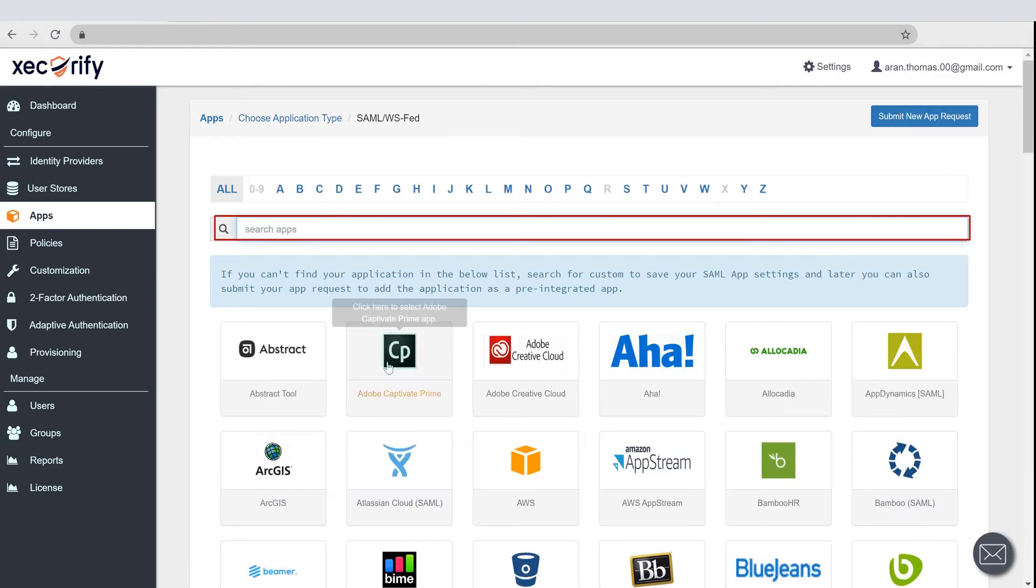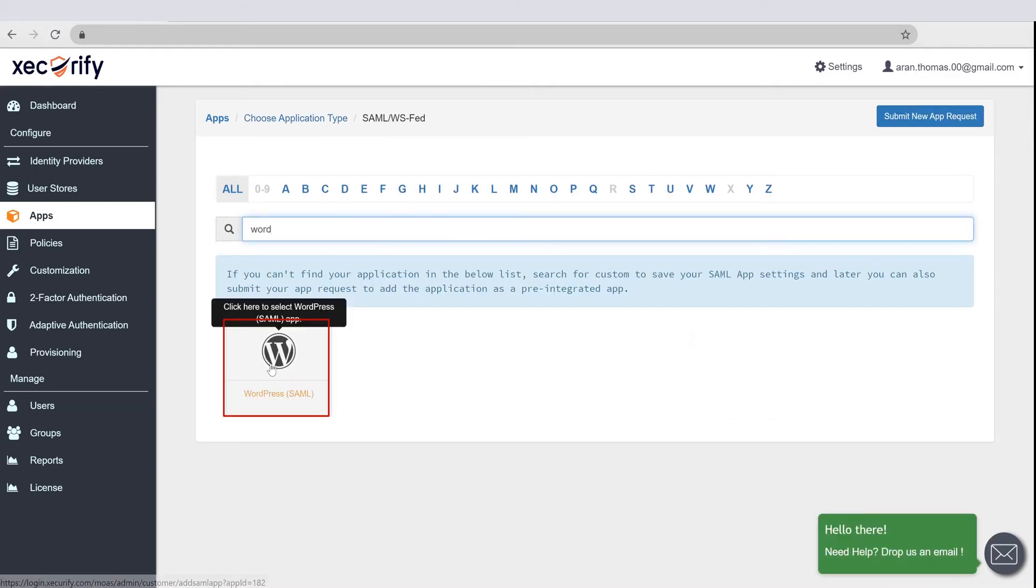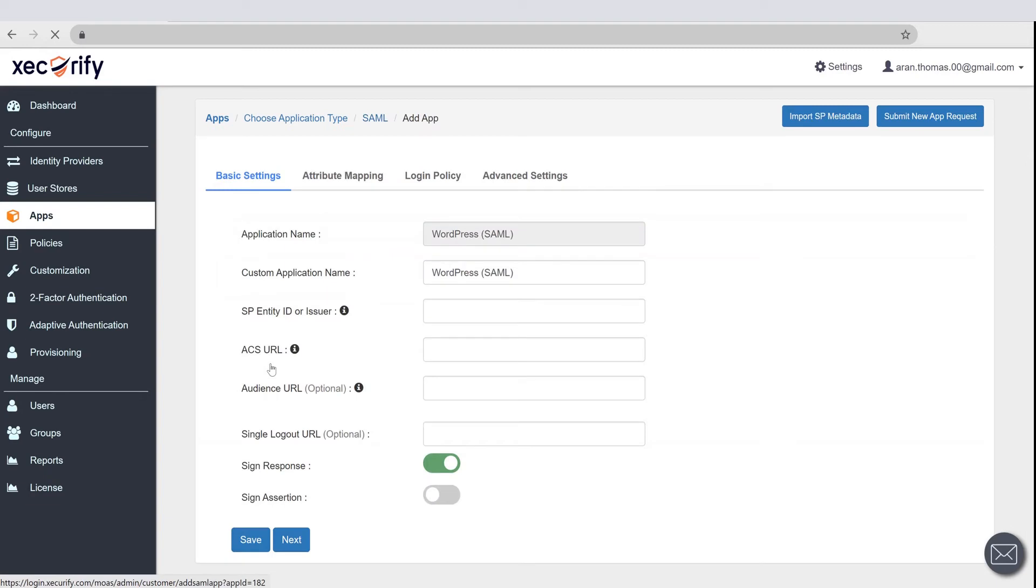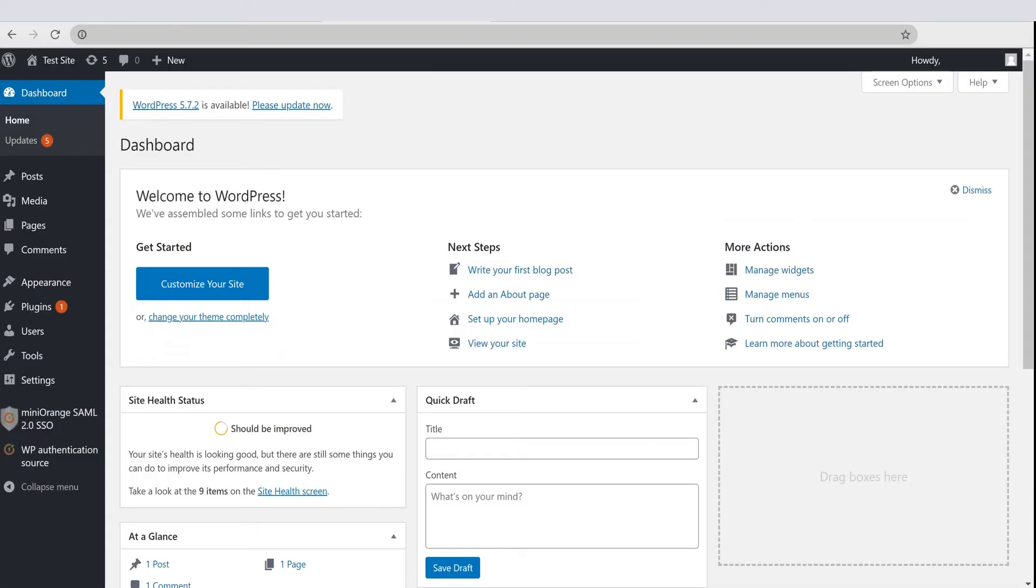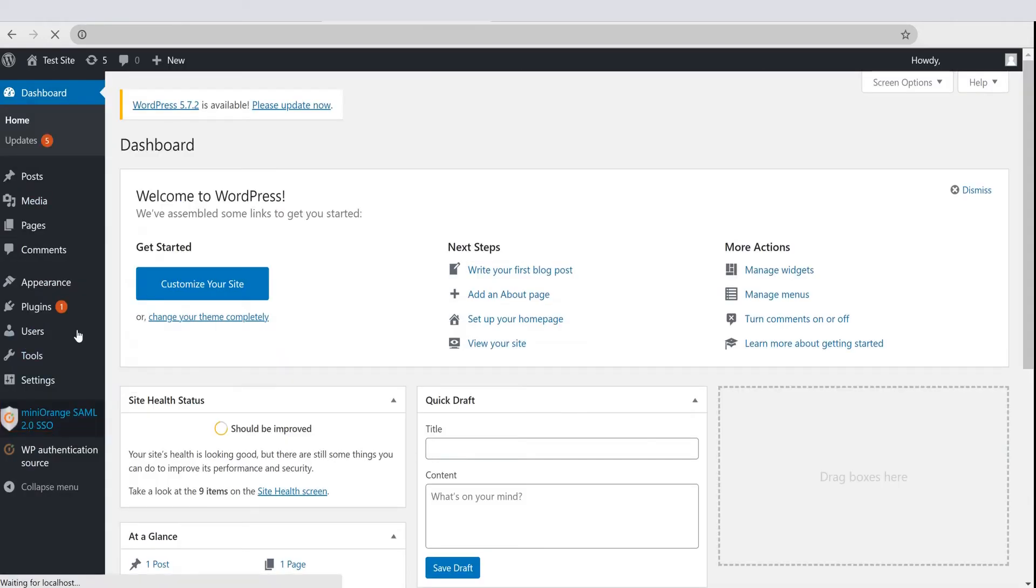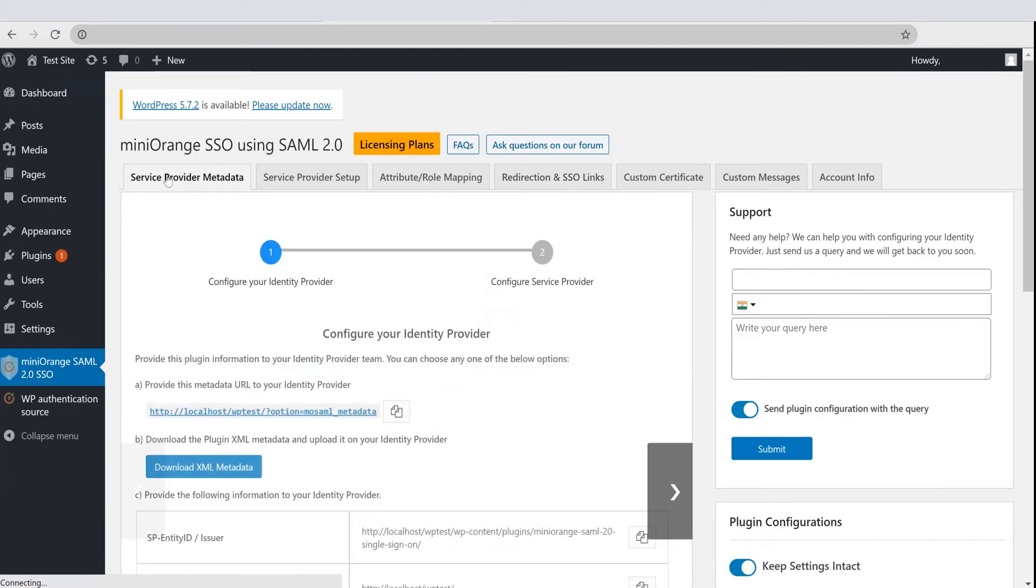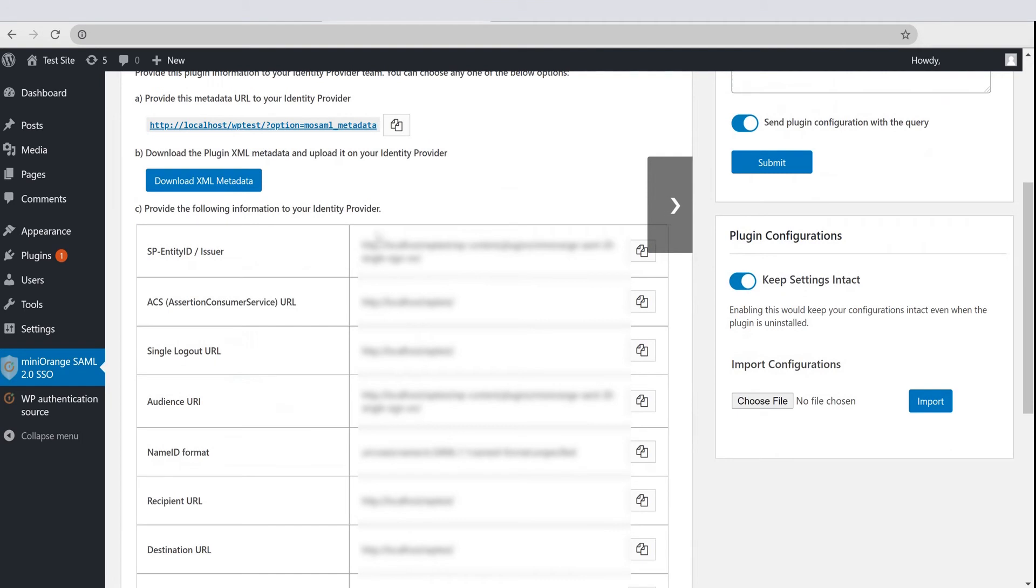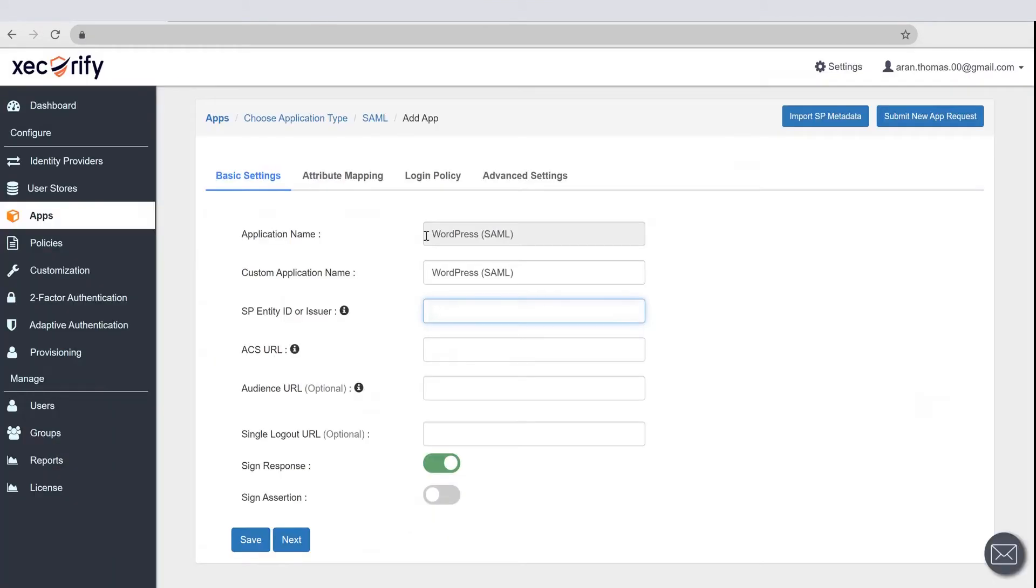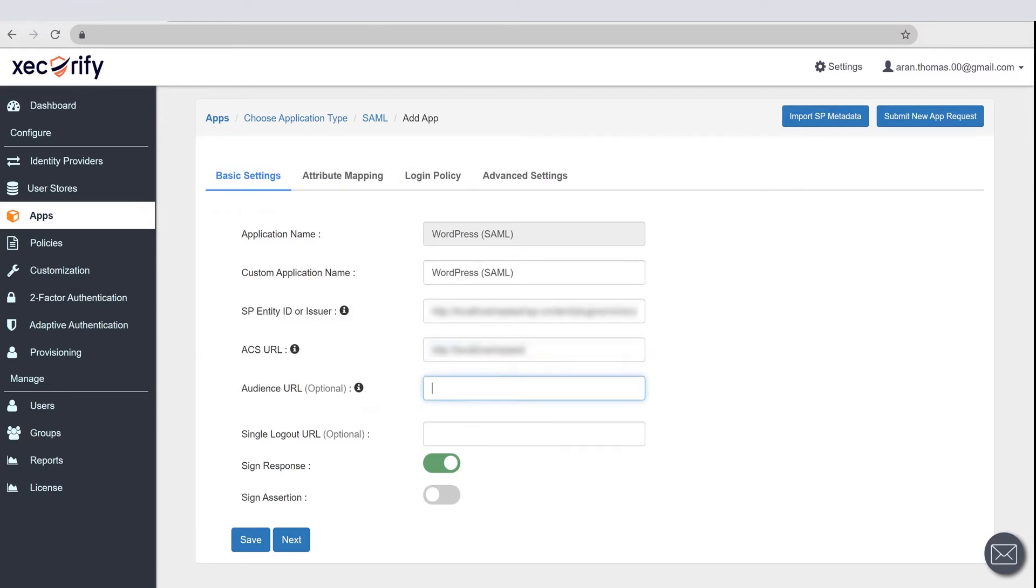Search for WordPress SAML Application and click on it. For the SP Entity ID and ACS URL, go to WordPress SAML plugin, and click on Service Provider Metadata. Now you can see the SP Entity ID and ACS URL, copy it and paste the URLs in the appropriate field.